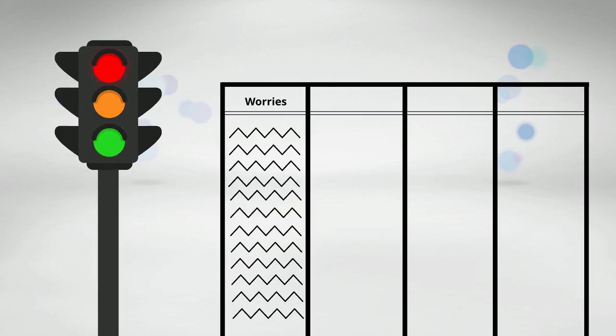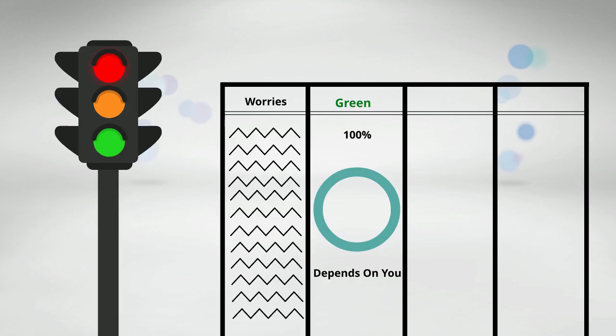Then after that, it's time to classify them. The green column is for those activities that totally depend on you.